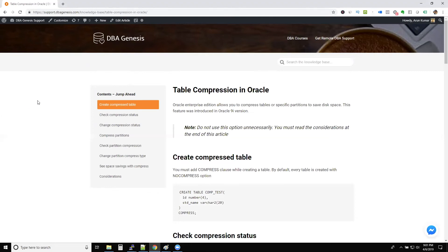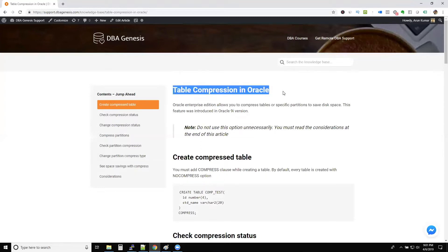All right guys. So this quick topic, because we are running out of time, we have just three minutes. This table compression, I'll quickly walk you through.